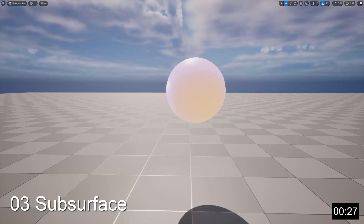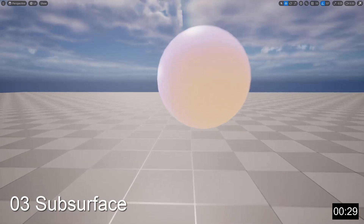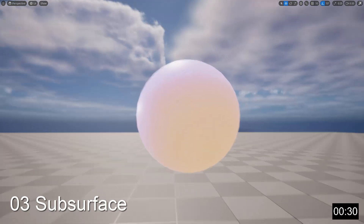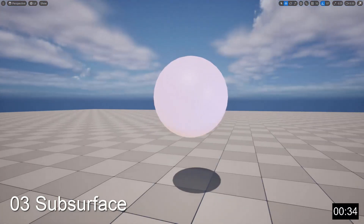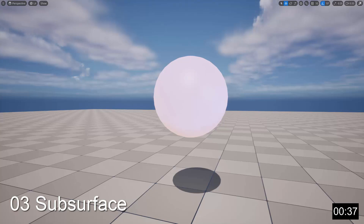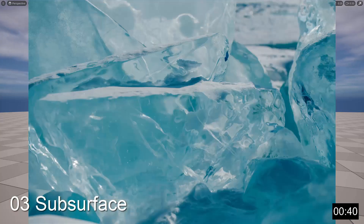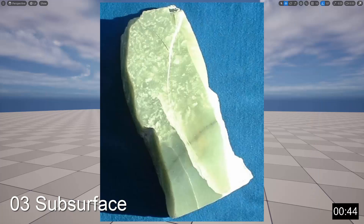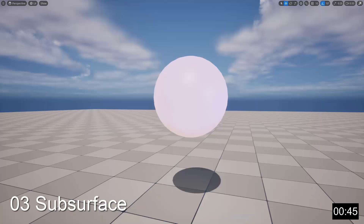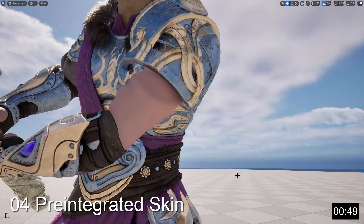The Subsurface shading model is used to simulate the real-world effect of subsurface scattering, where light penetrates a surface and then scatters within it, just below the surface. Real-world substances that do this include ice, wax, skin, and certain gemstones such as jade. You would use this shading model when trying to simulate those kinds of materials.